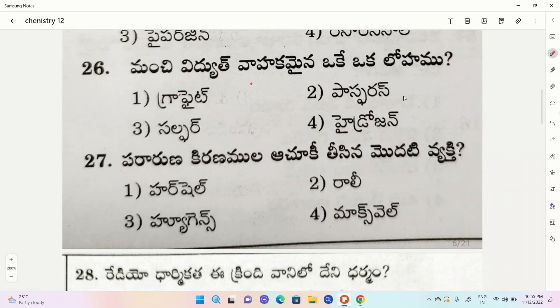The next question is about chlorophyll. First one chlorophyll, second one phosphorus, third one sulfur, fourth one hydrogen. The correct option is chlorophyll.